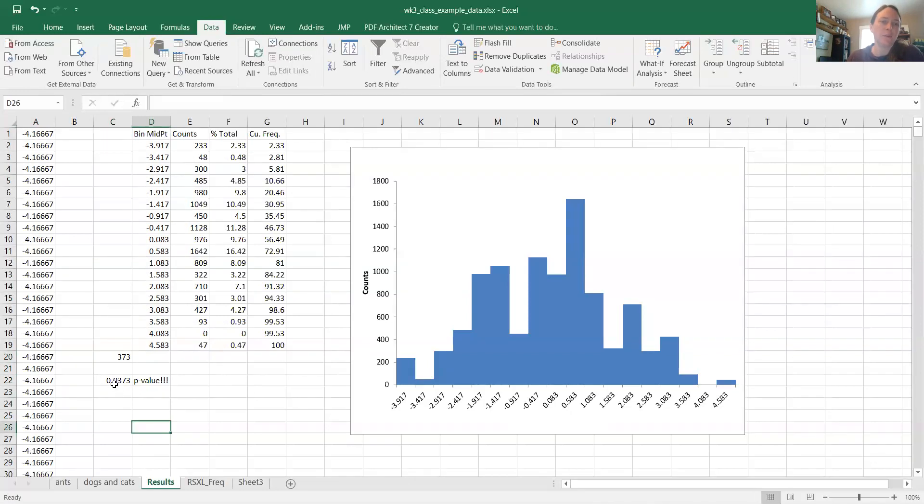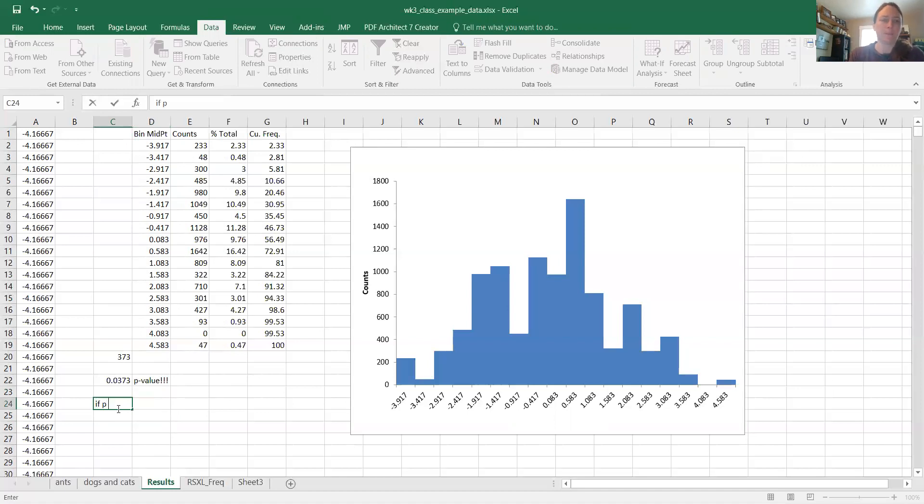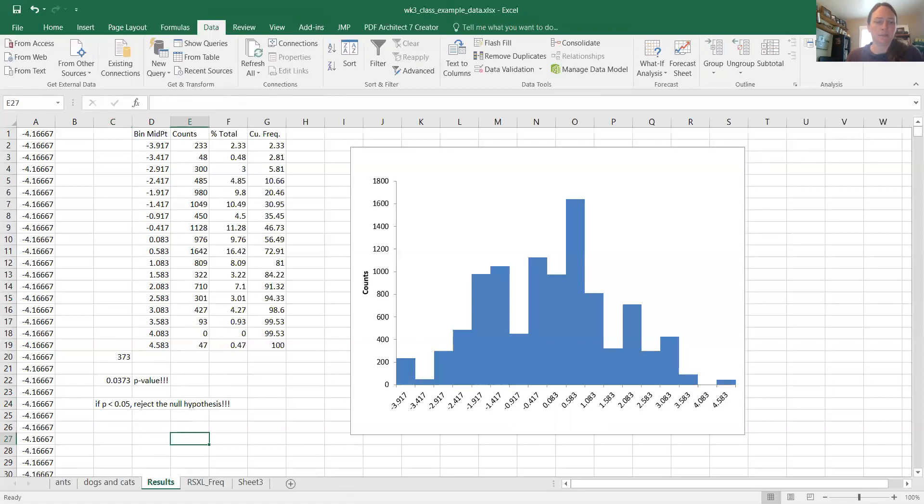So if we were to interpret this p-value, basically there's a very small likelihood that our value is due to just chance alone. And so we could reject our null hypothesis. If our p-value, if p is less than 0.05, we can reject the null hypothesis. All right, so that's...